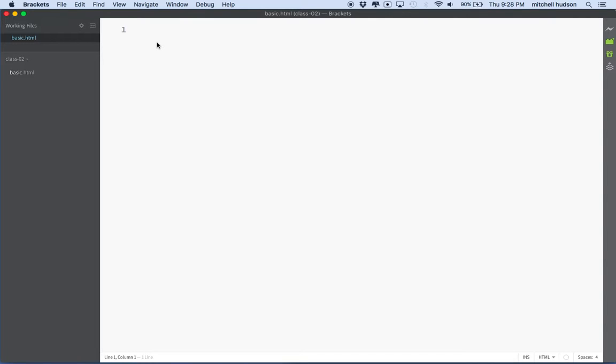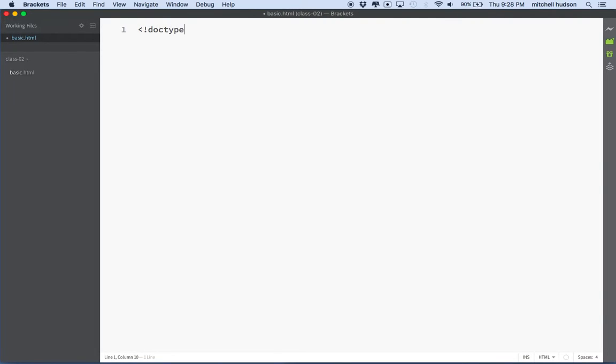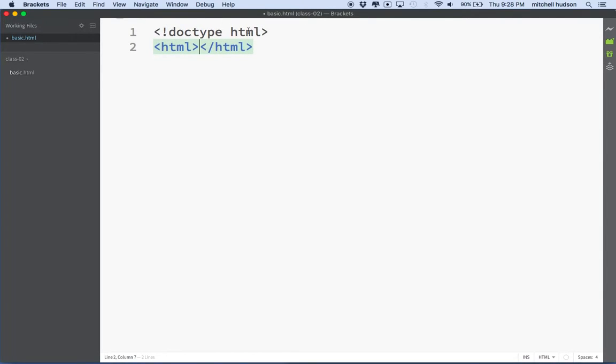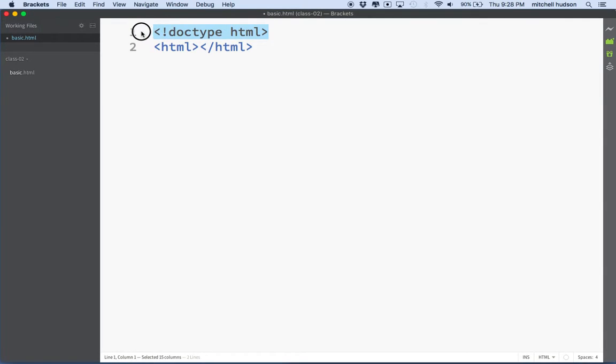So what makes an HTML file? Well, first of all, we need to have the doctype. So I'm going to type doctype up here. And then we need the HTML tag. So the doctype tells the browser what version of HTML you're going to use. And this doctype, as it's written here, is the HTML5 doctype.